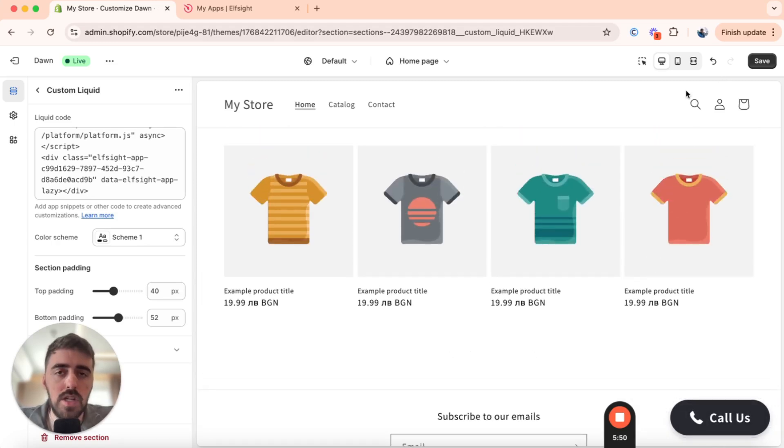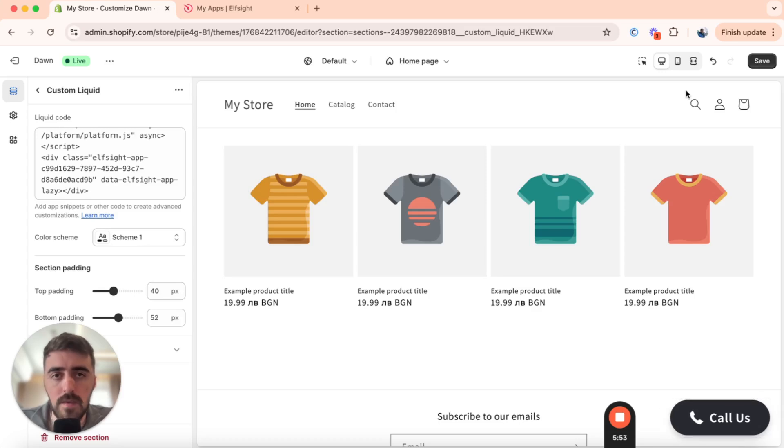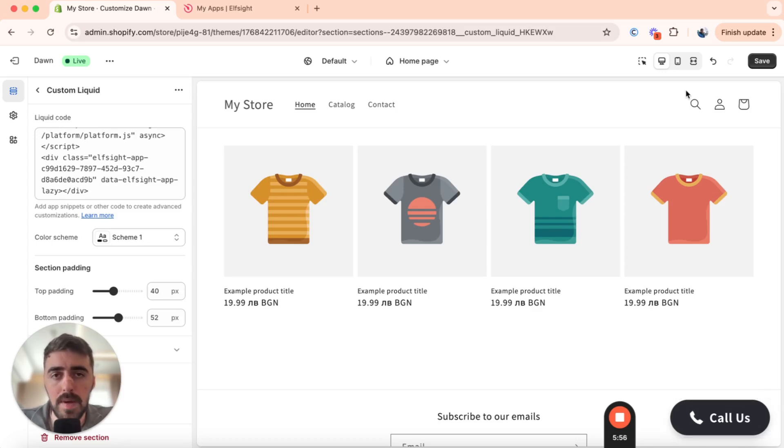And yeah, that's pretty much it. That's how to add a click to call button to your Shopify store. If you have any questions, please let me know down in the comments below and I'll do my best to help you out.